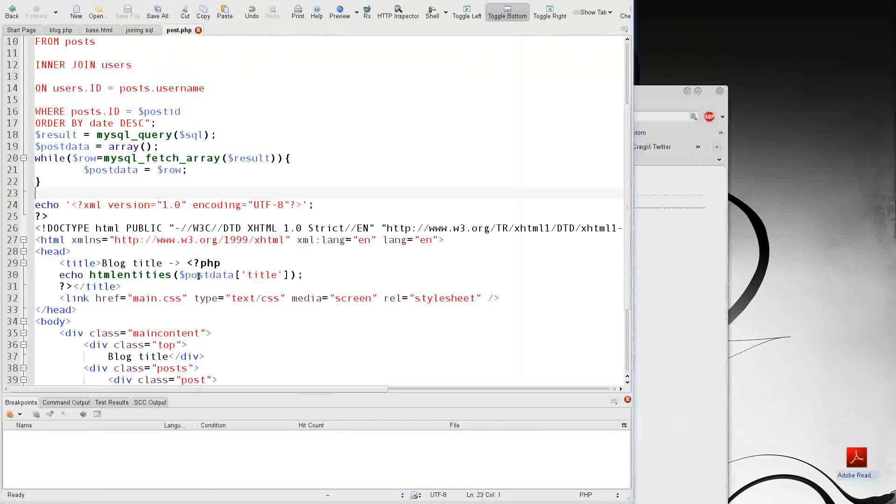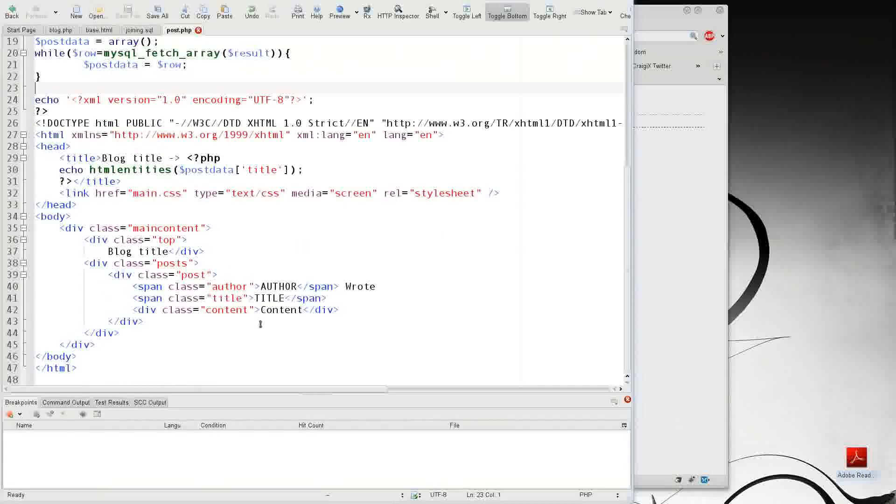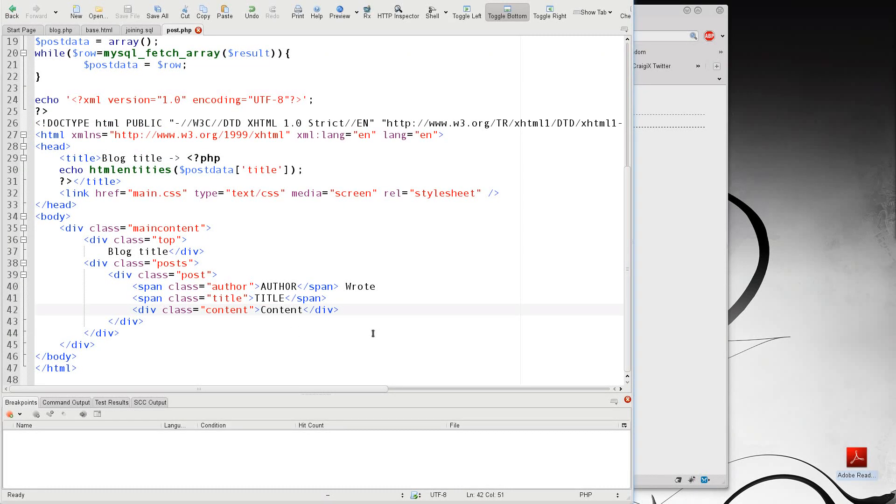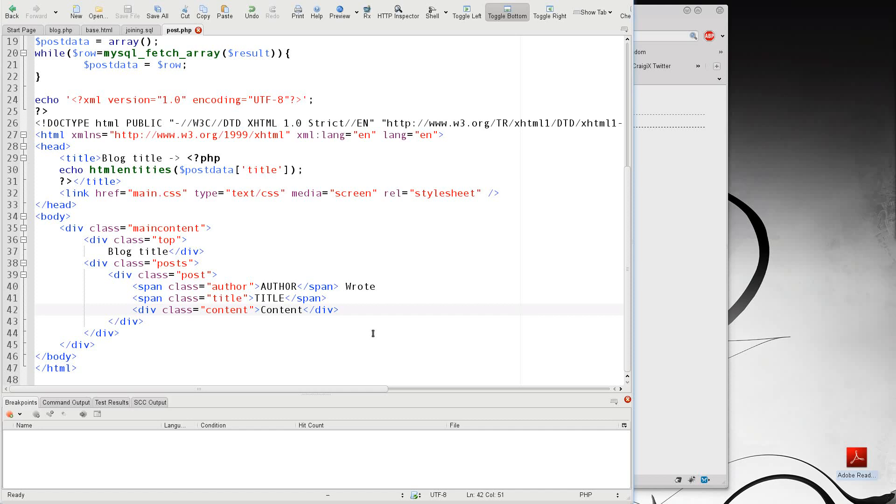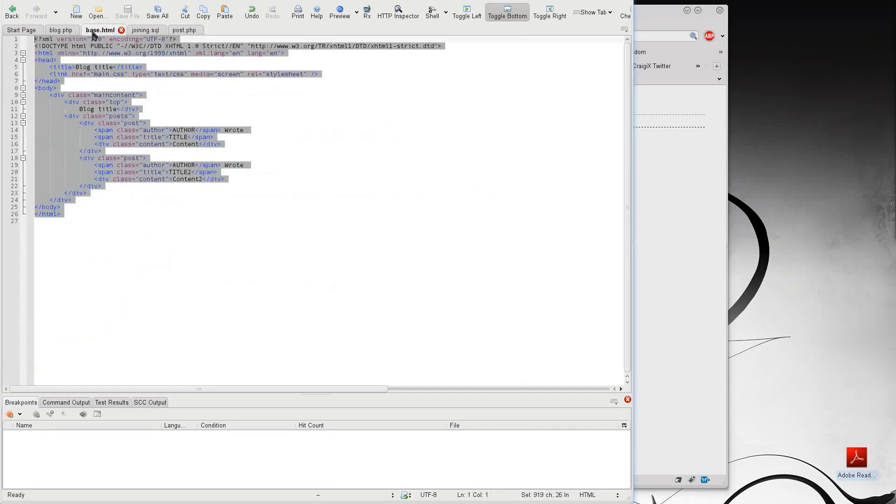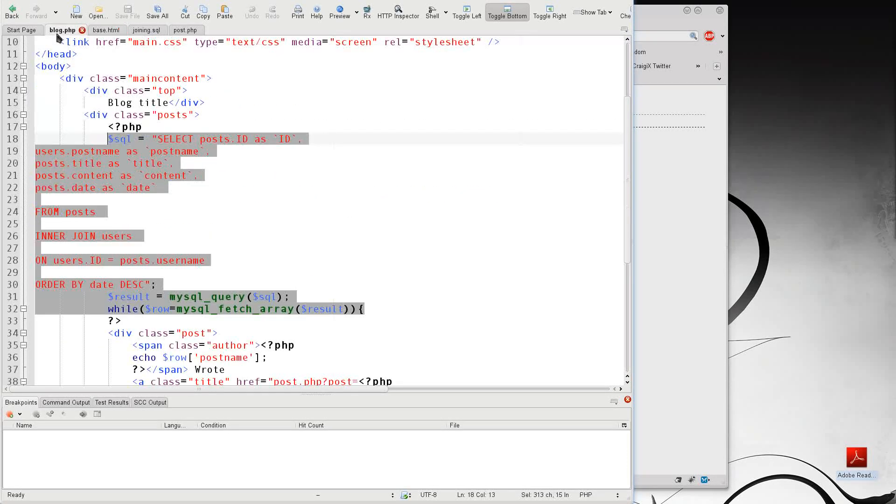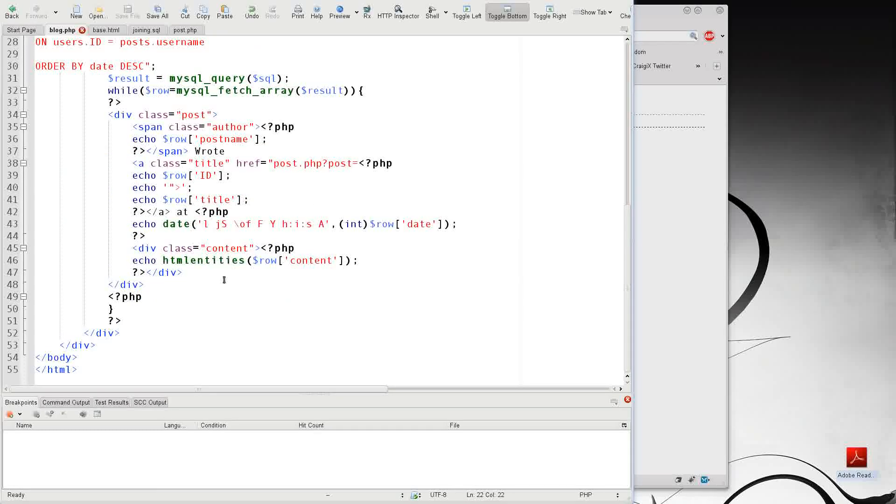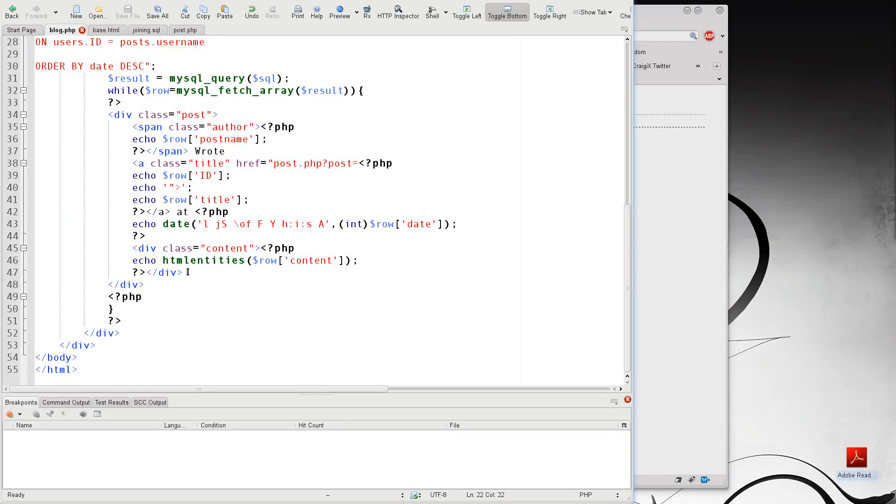So what we need to do here is go ahead and continue putting in the information. Now one thing that I had different in my base HTML and with the blog is that I add to the blog the ability to have the date.